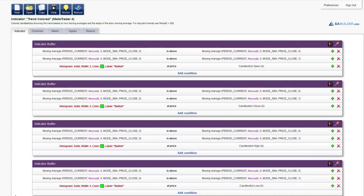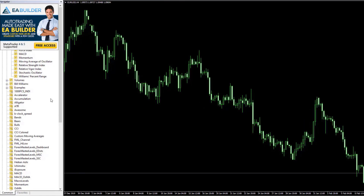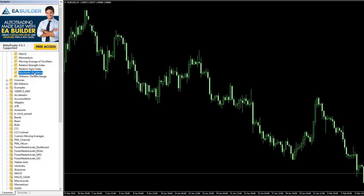In this tutorial I'm going to show you a quick and easy way to create indicators with EA Builder. Let's create a simple indicator based on the stochastic oscillator. This example can act as a starting point for creating your own indicators.